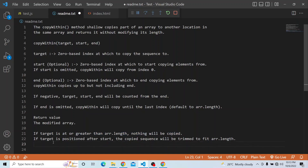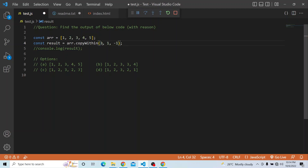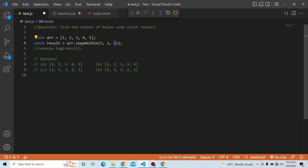There is another scenario: if the target is positioned after the start, the copied sequence will be trimmed to fit array.length. This is the scenario in our question. The target is 3 — meaning index 3, which is the fourth position. The start point is index 1, and the end index is minus 1.